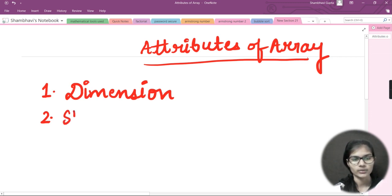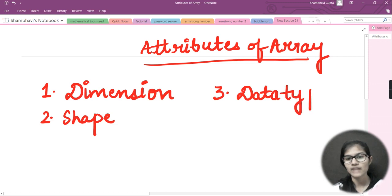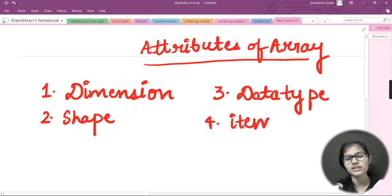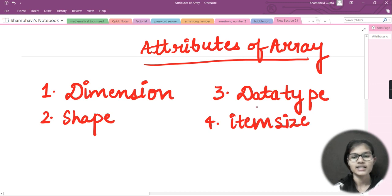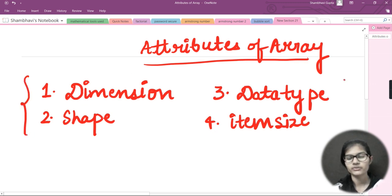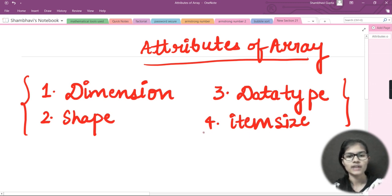The first attribute is dimension. Second one is shape — we will be seeing the shape. Third one is data type — we will be checking what data type our array is. And the fourth one is item size — it will tell us the size of each item in bytes. So these will be the four attributes we will be seeing in today's video.